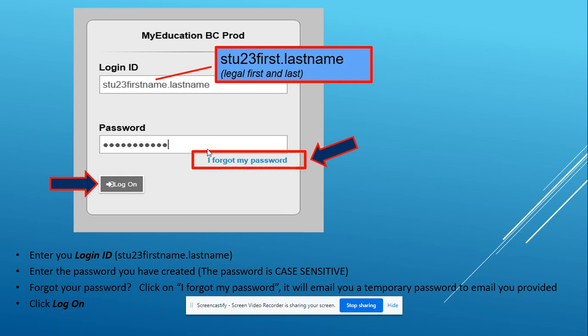If you've forgotten your password, you can click on the 'I forgot my password' button and it will email you a temporary password to the email that you've provided. Once you have put in the correct password and your user ID, click log on.